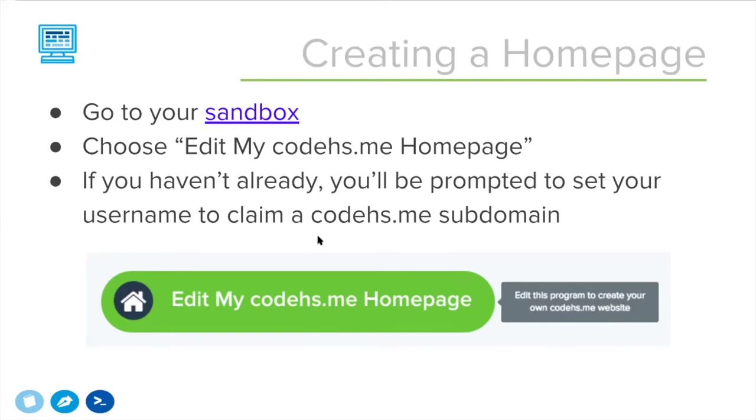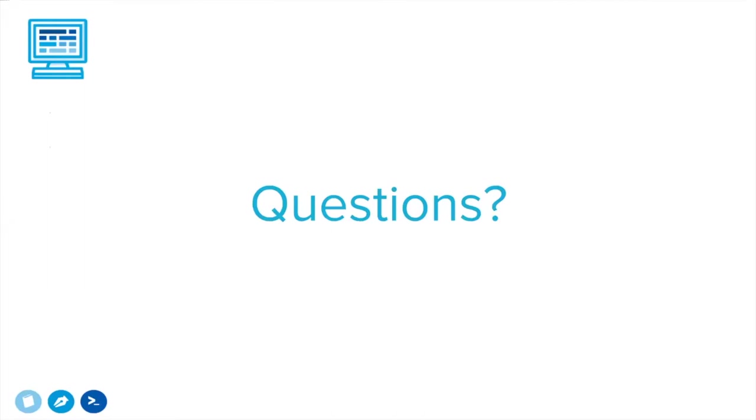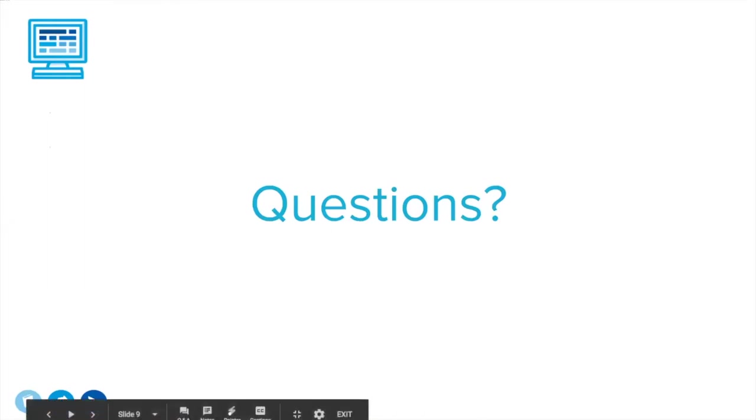Once you click that, you'll be taken into the code editor and that's where you'll be writing all of your HTML and CSS code that make up the actual webpages. Are there questions about how to get to the sandbox and how to start creating your homepage? Let's check the Q&A. Yes, this is available on free. This is not a paid feature of CodeHS.